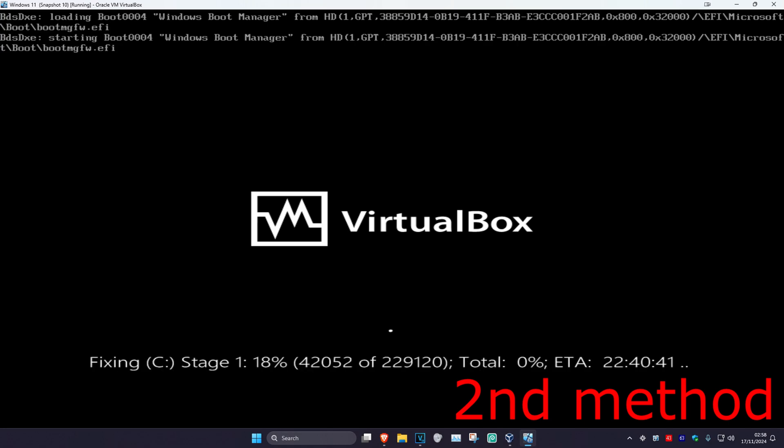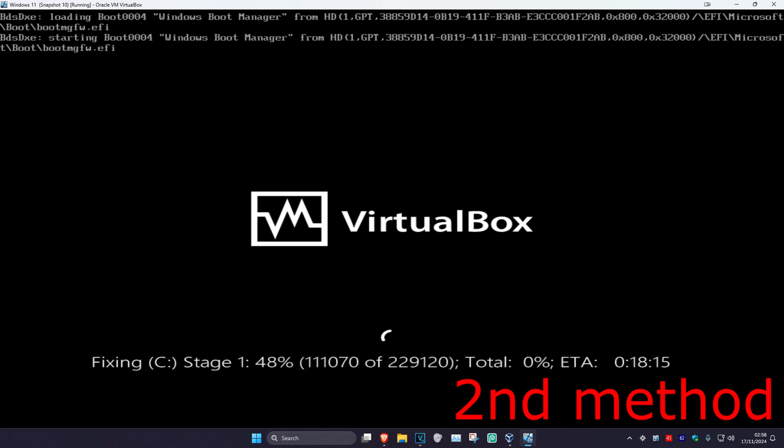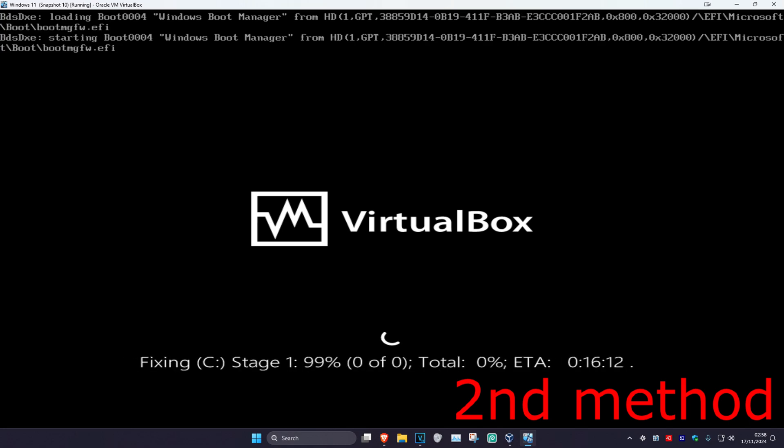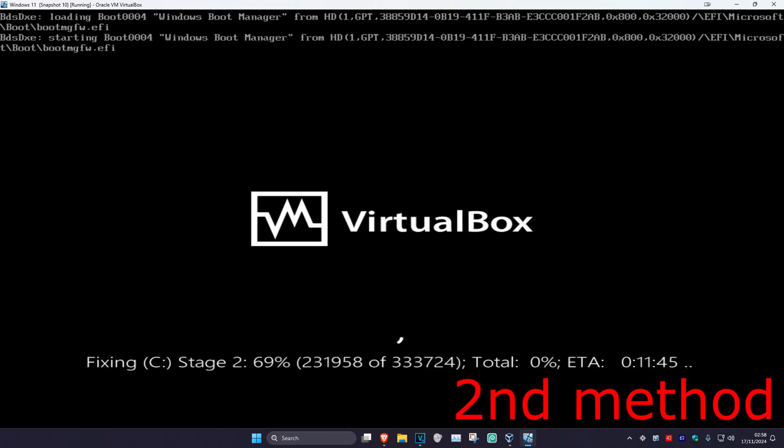Now once this loads up, it's going to be running this checking. Wait for this to be completed. It'll take you back to Windows, and then it should be fixed.